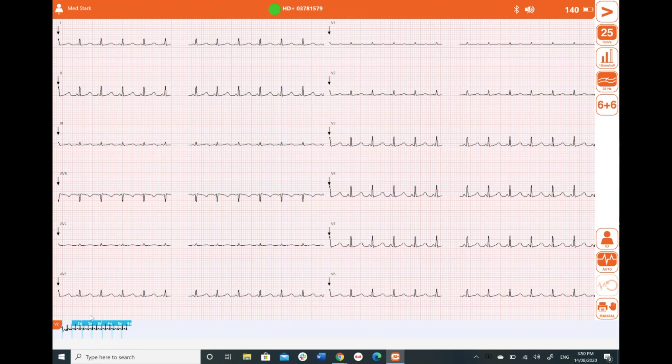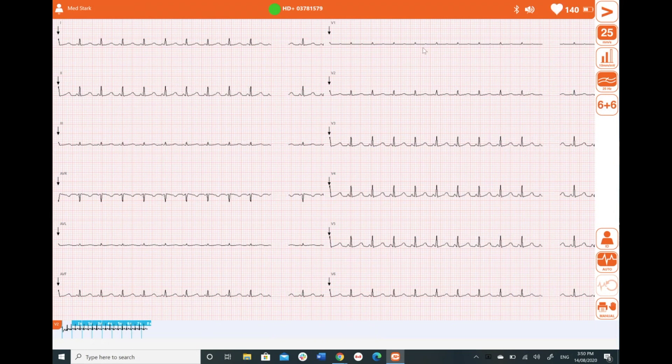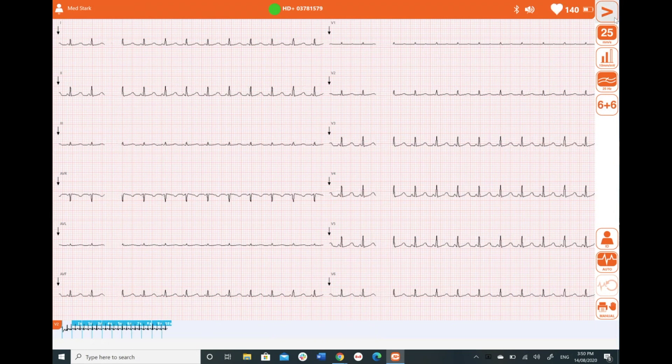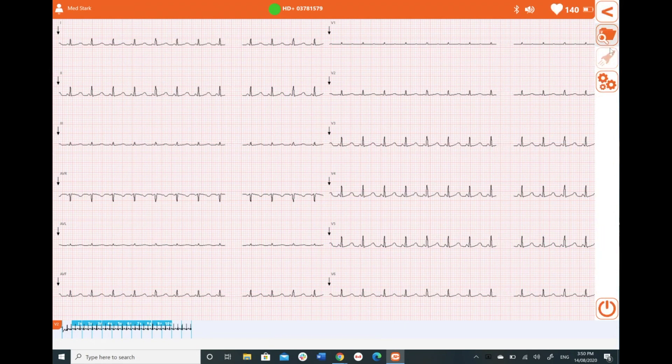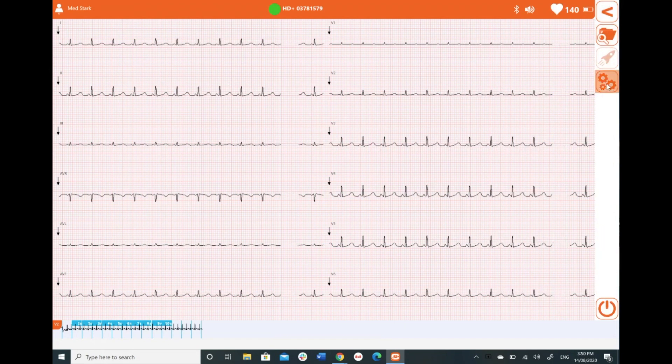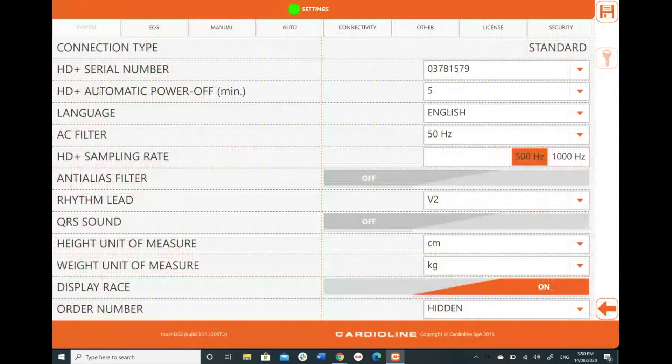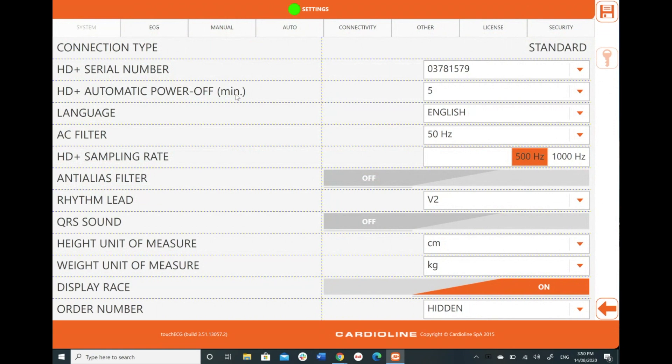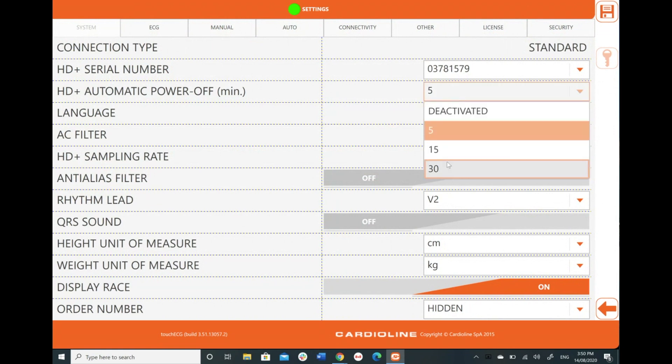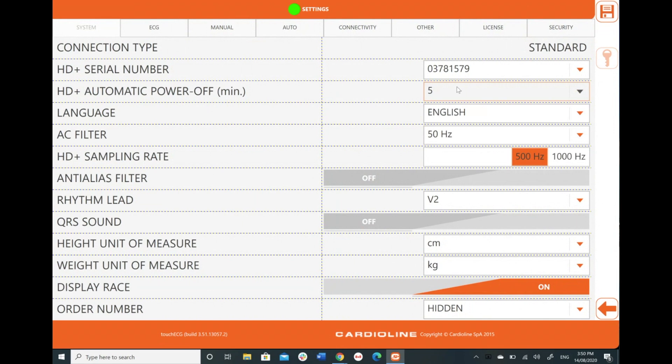So I'm going to change this right now. So top right-hand corner and settings. So this is the device we paired earlier. This is how long it's going to take my HD unit to turn off automatically. But if I turn the software off, it's going to power off itself.